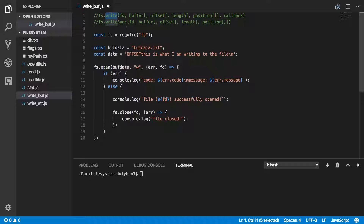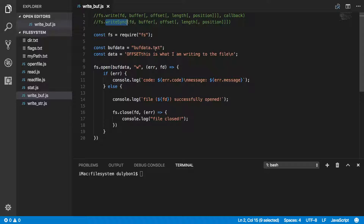When we are using the asynchronous version of these functions, we will provide a callback and this callback will take an error and the number of bytes that was written to the file. The synchronous version of these functions will have as return value the number of bytes that was written to the file.